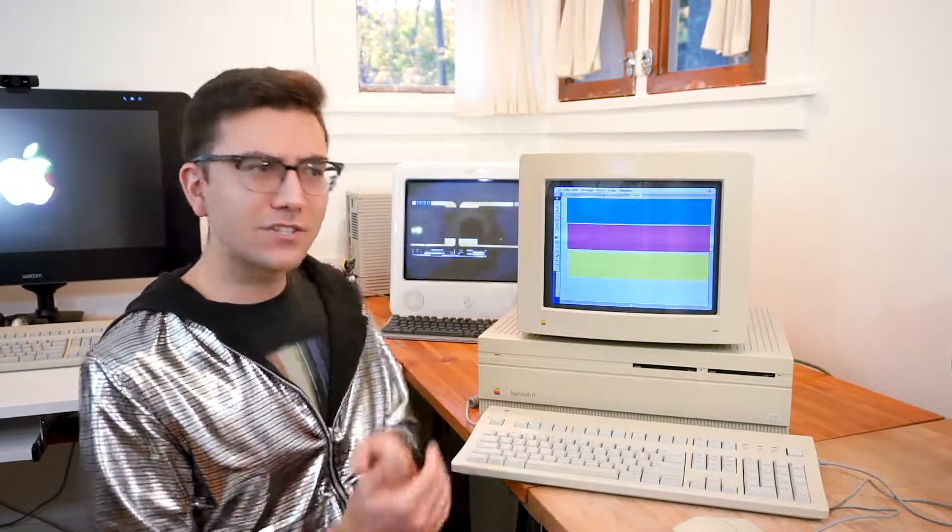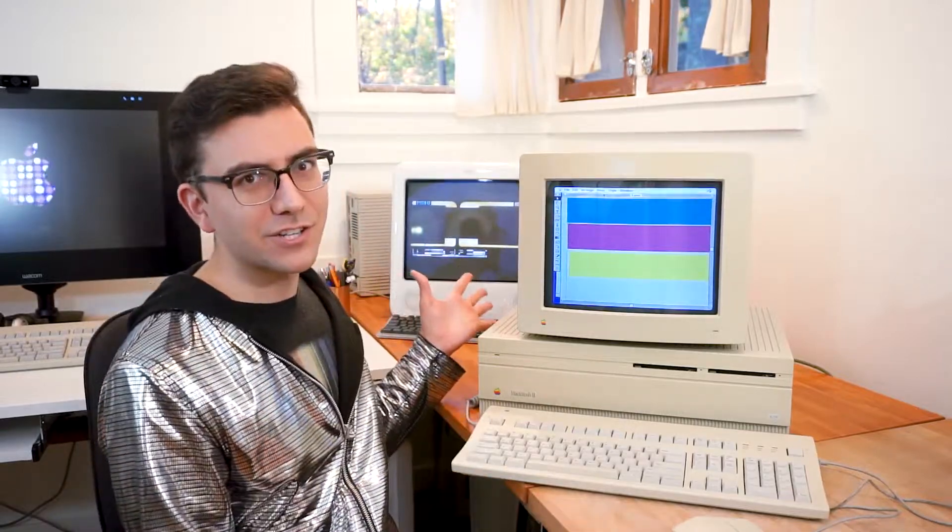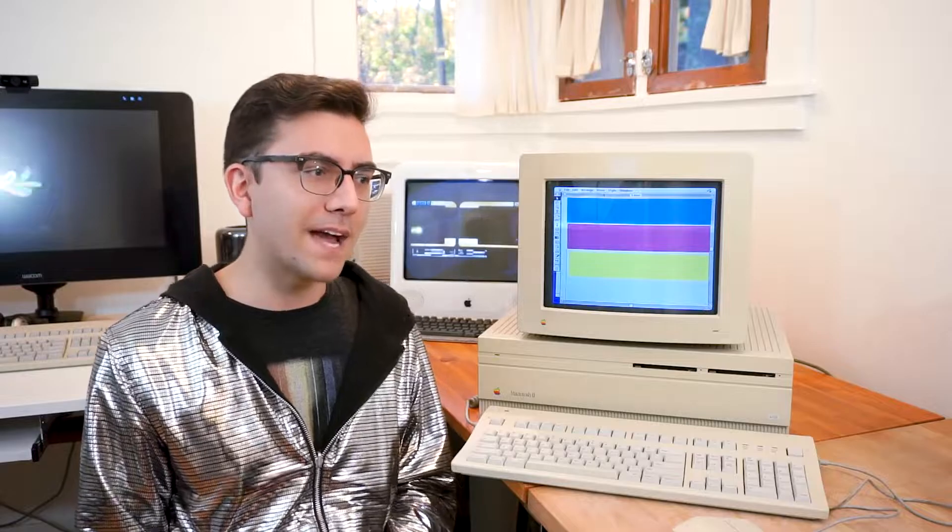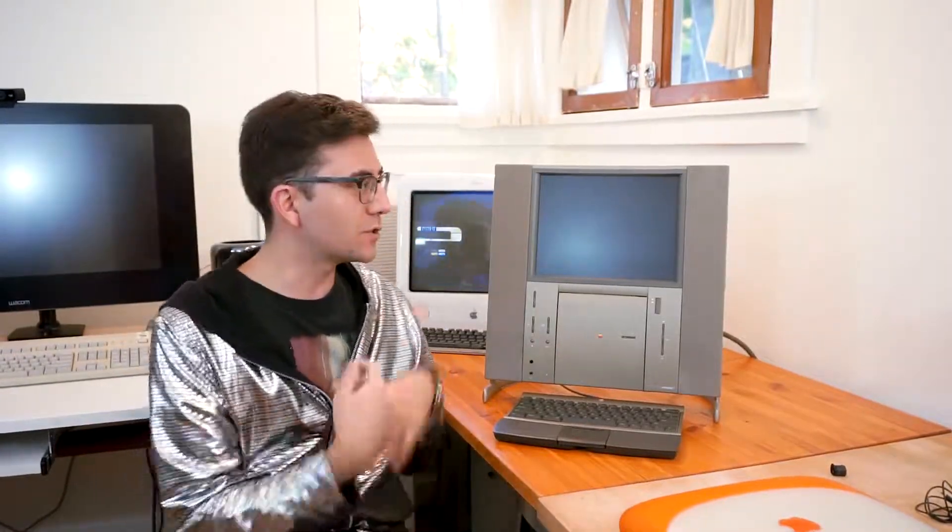Anyway, so that's the Macintosh 2. Let's take a look at another first by Apple. And now, for number 2 on our list, the 20th anniversary Macintosh.